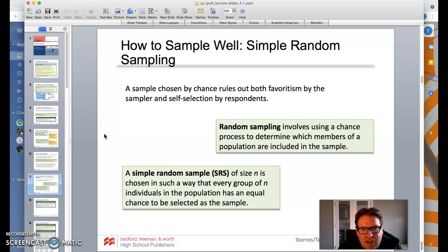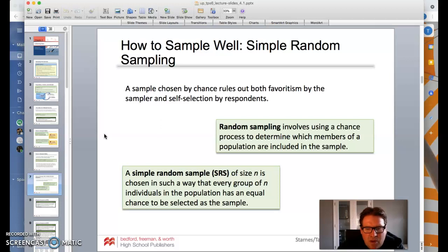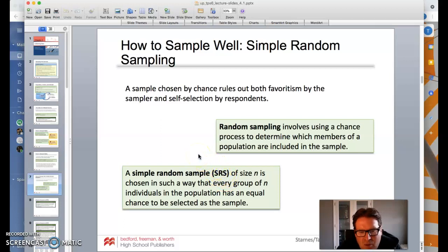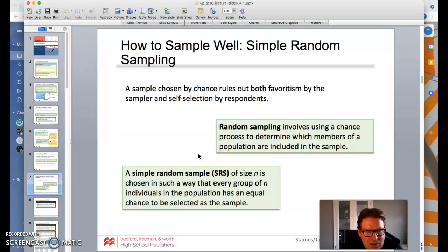A sample chosen by chance rules out both favoritism by the sampler and self-selection by respondents. Random sampling involves using a chance process to determine which members of a population are included. A simple random sample of size N is chosen in a way that every group of N individuals in the population has an equally likely chance to be selected. That's how we get rid of bias in our sampling.